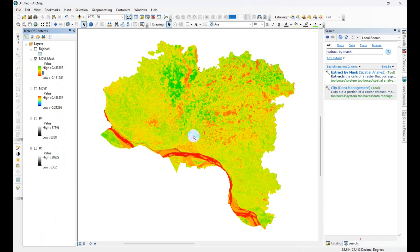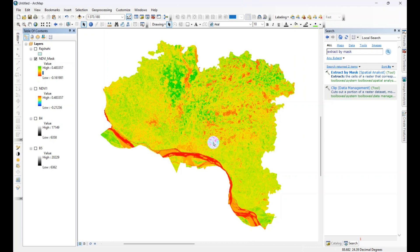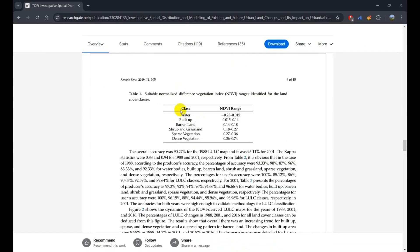Now we are going to classify the image for NDVI range. We are following a journal article for the classification. We are using this class.